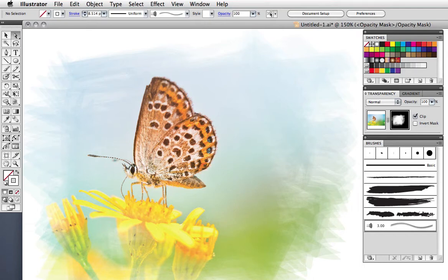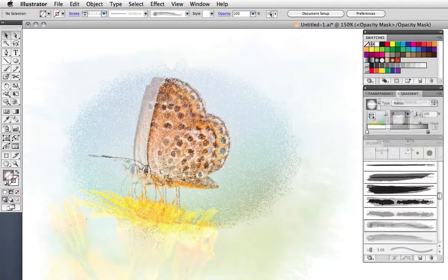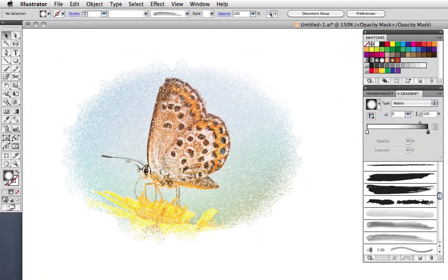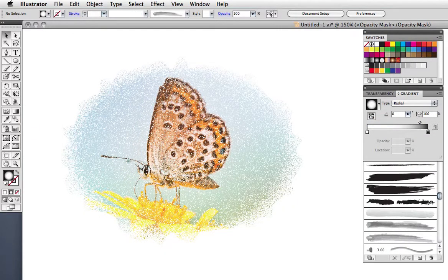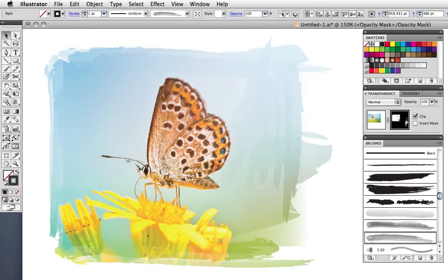Hello and welcome to another VectorTuts Quick Tips screencast. My name is Cheryl Graham. Today I'm going to show you how to make painterly picture frames and other effects using Adobe Illustrator's brushes and an opacity mask.